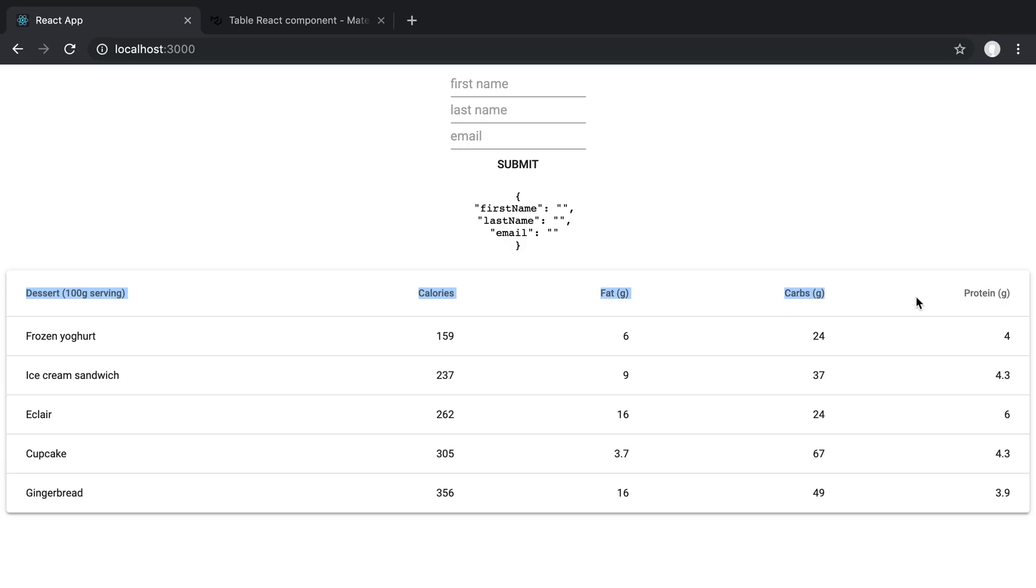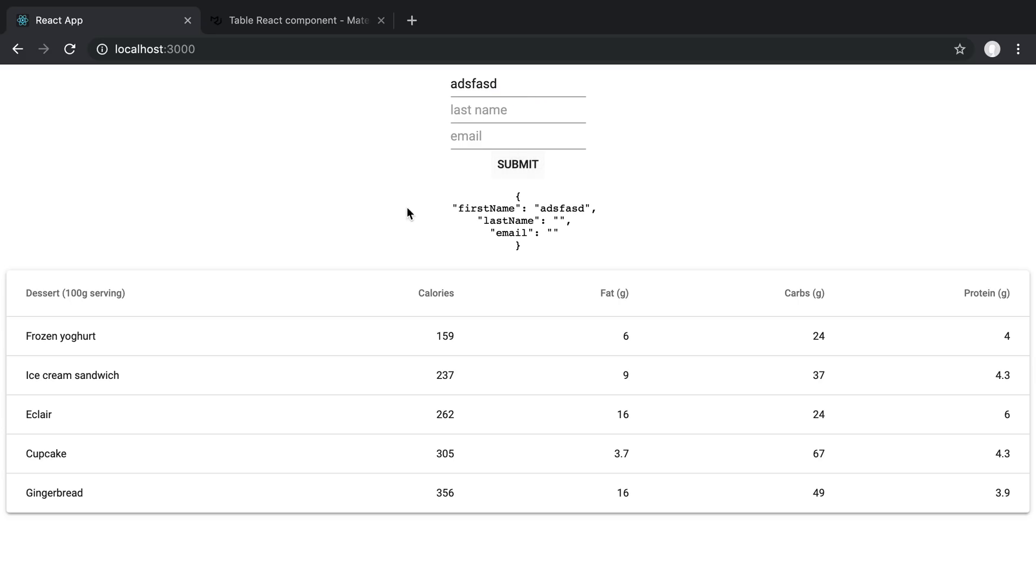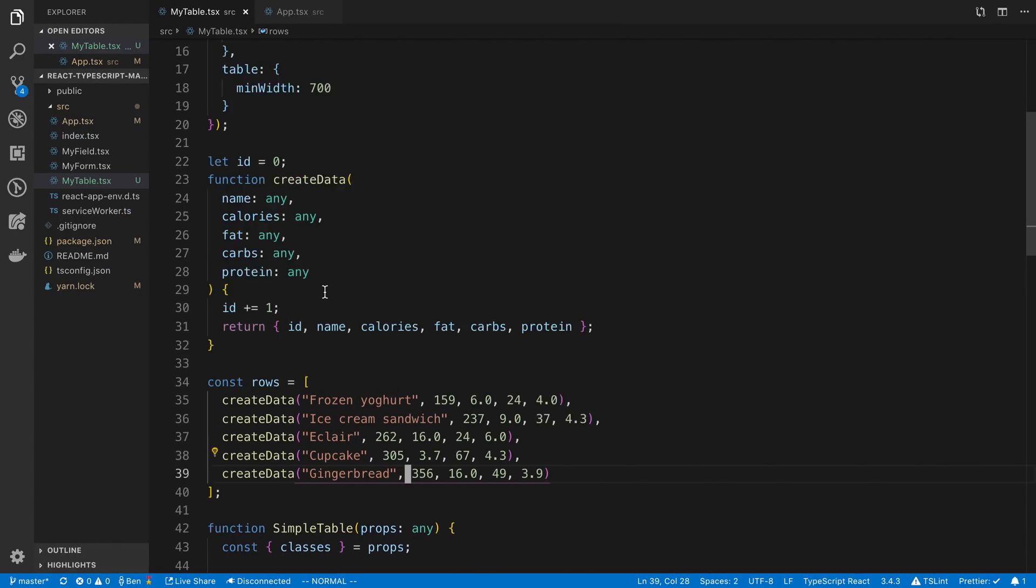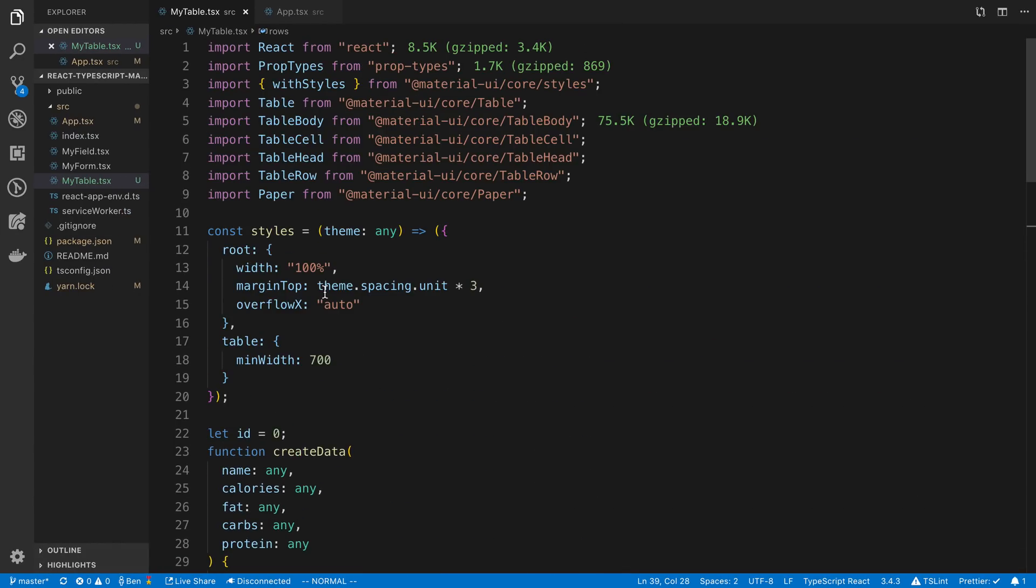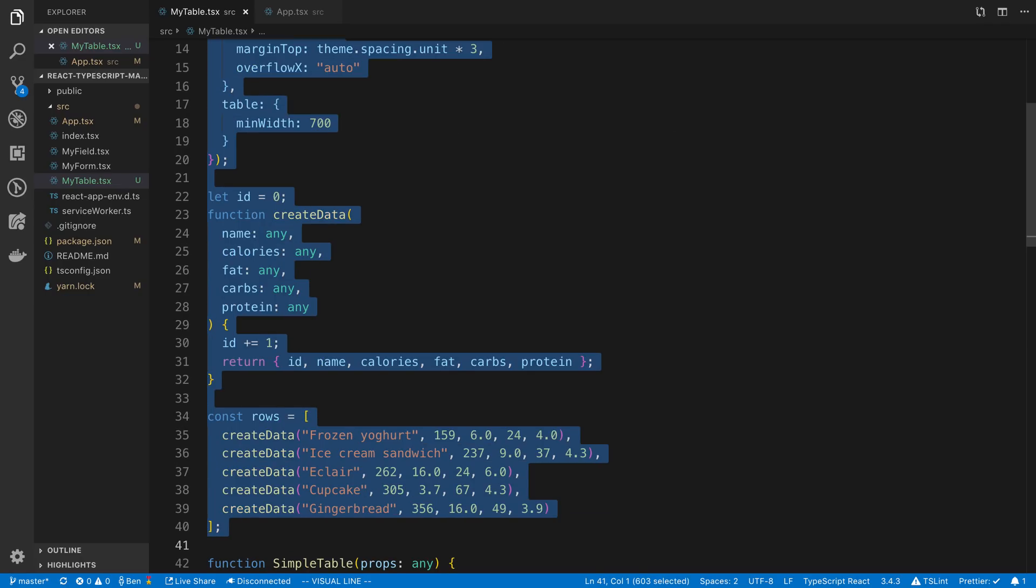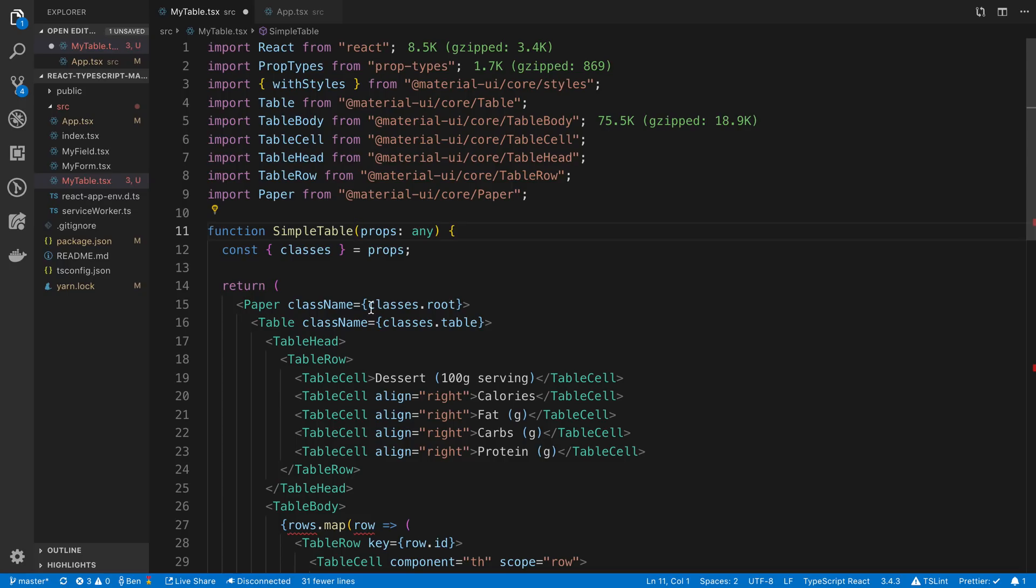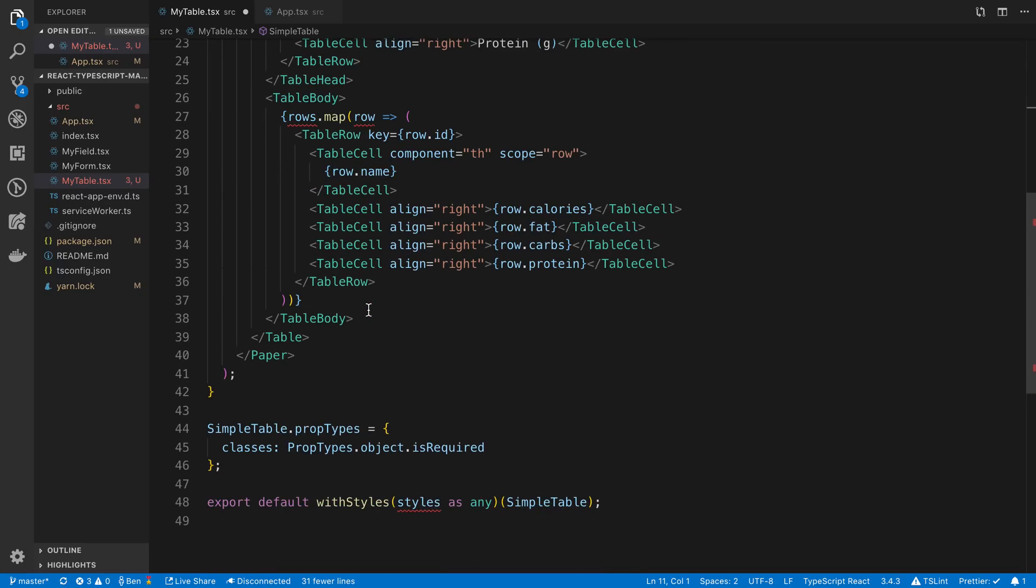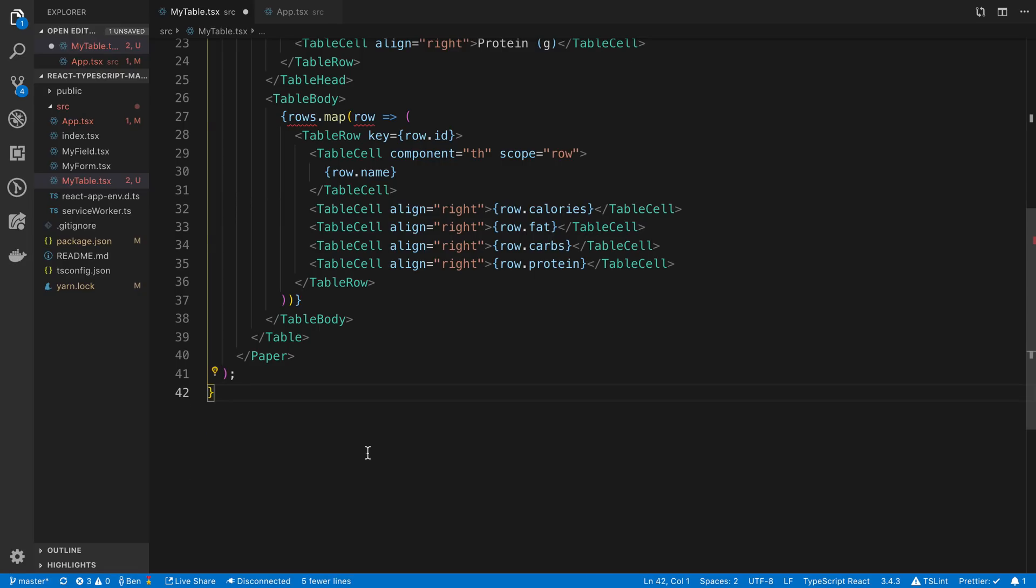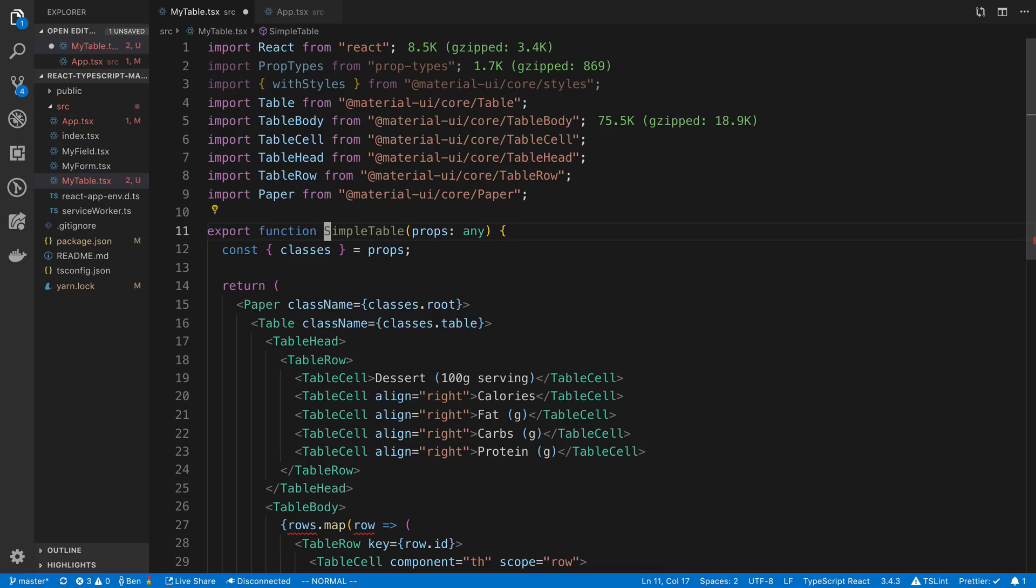Alright so here we have our table and it is rendering nicely. So now we're just going to get our table working with our data. So we have three columns: first name, last name, and email. And then whenever I fill this out I want a new row to be added. So I'm going to clean this up a bit. I'm just going to go ahead and get rid of styles and create data. And so I'm going to get rid of the with styles down here, going to get rid of the prop types, and we're just going to have an export my table.